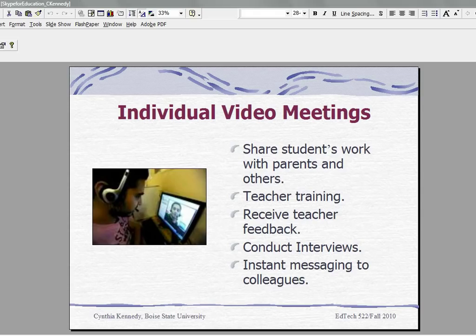This concludes our tutorial on how you can use Skype in Education for individual video meetings. I hope you enjoyed. Thank you.